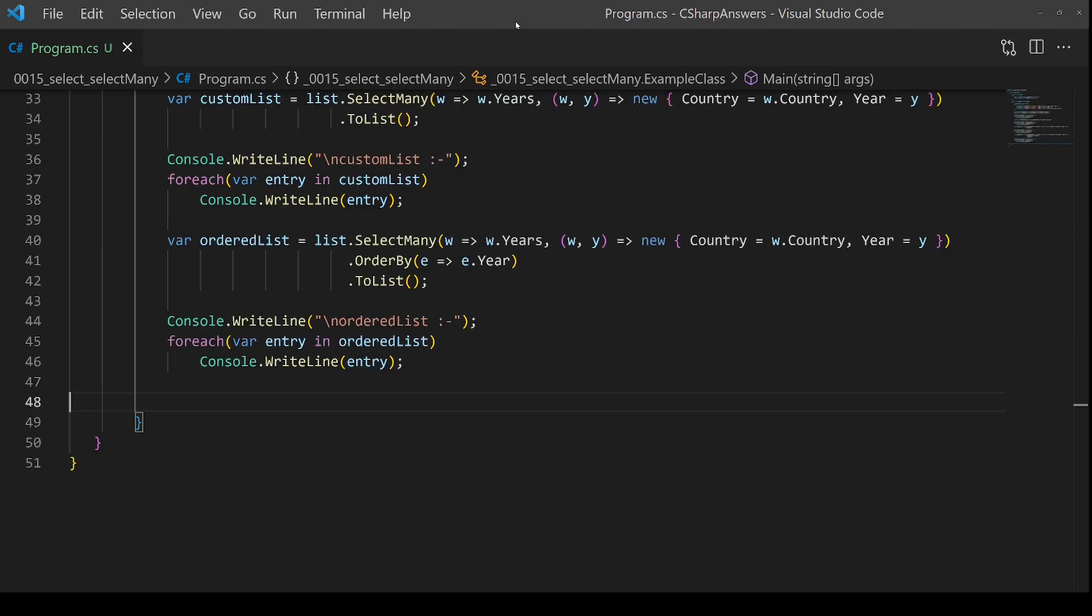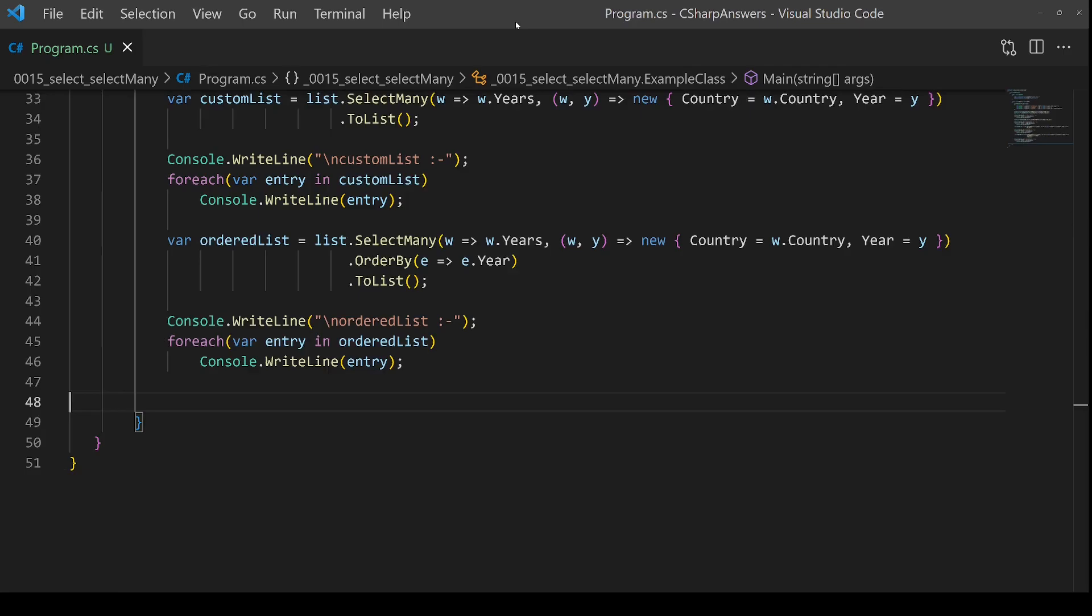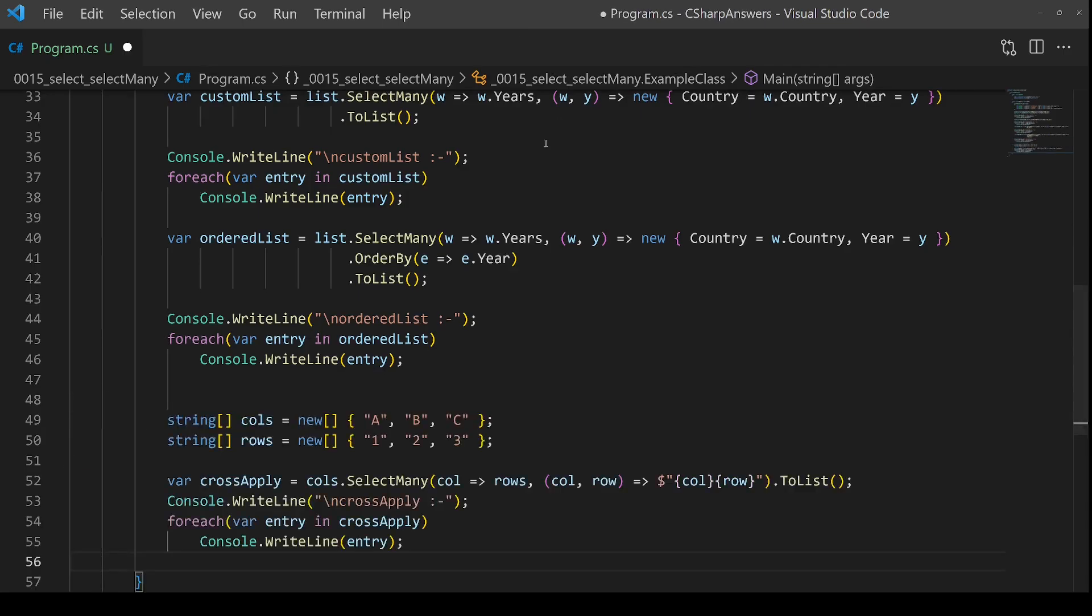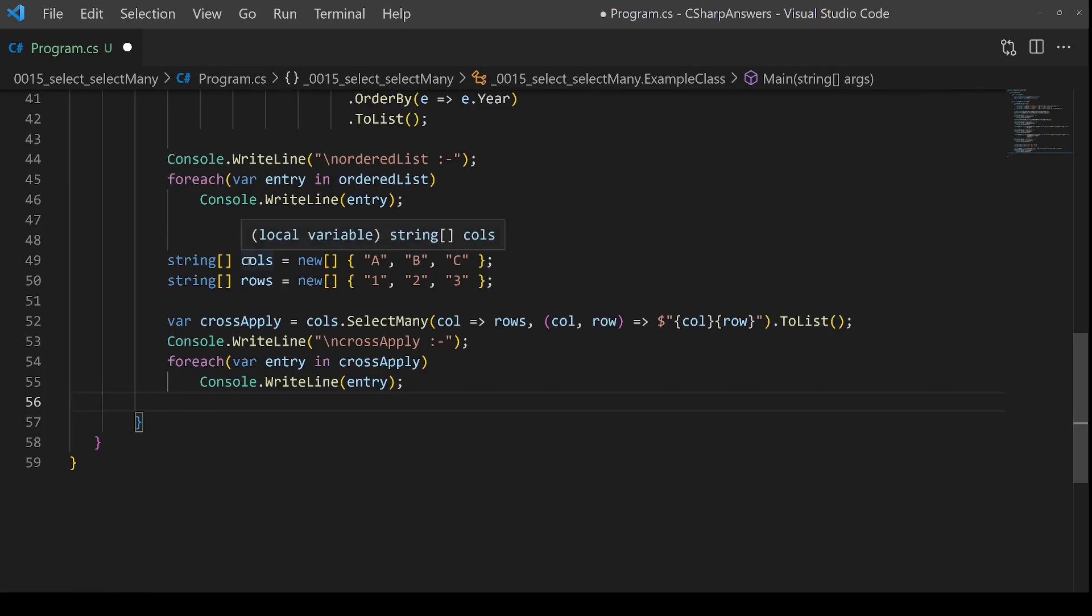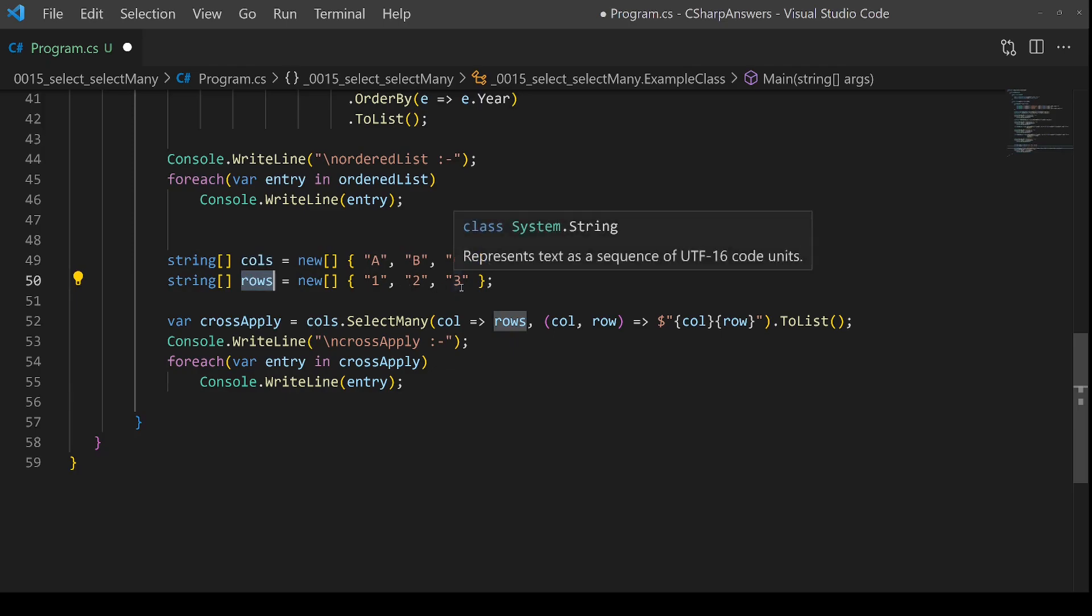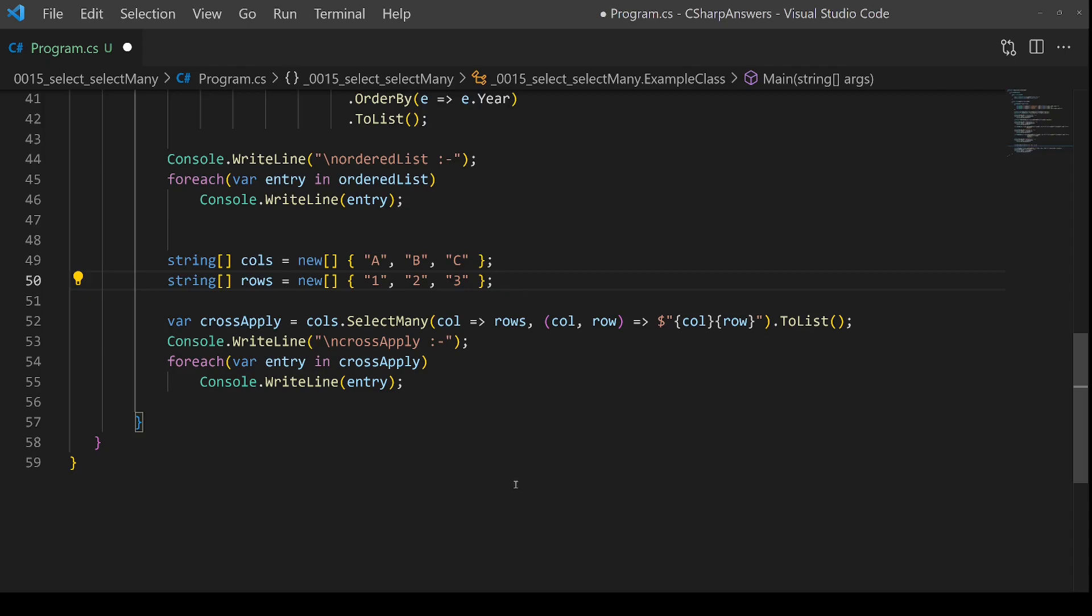Finally, I want to show you a cool trick you can use to generate a cross join. Let me explain. Here I have two lists: columns—A, B, and C—and rows—one, two, and three. Just like Excel, you have columns going across and rows going down. Now imagine I want to produce the cross apply of this, the cross join. I want to output A1, A2, A3, B1, B2, B3, C1, C2, C3—the permutations.